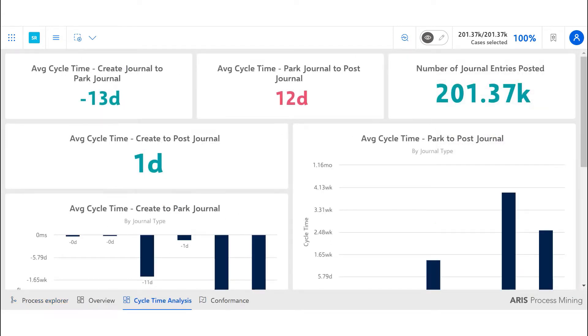The first business question we answer in our analysis is whether there are any bottlenecks in the general ledger management process.